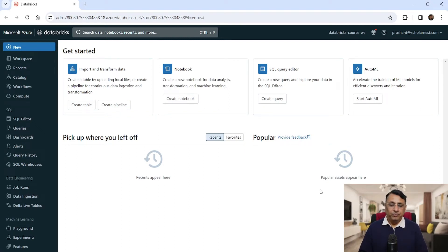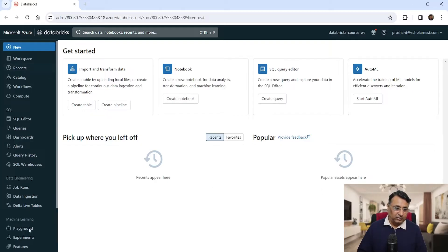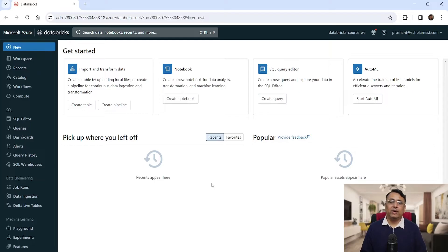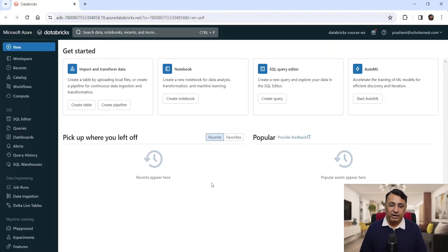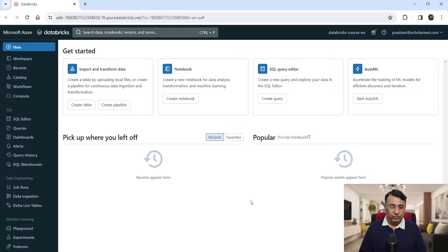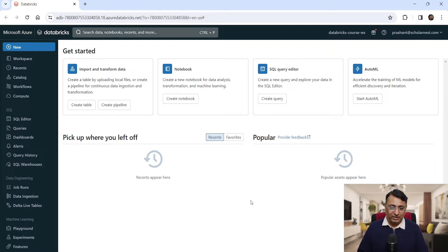Welcome back. In this lecture, I'll walk you through the Databricks workspace UI. You can see it here. Databricks workspace is your gateway to the Databricks platform. Everything you want to do within the Databricks platform can be done from the workspace, and we will keep on coming back here to learn a lot of things.